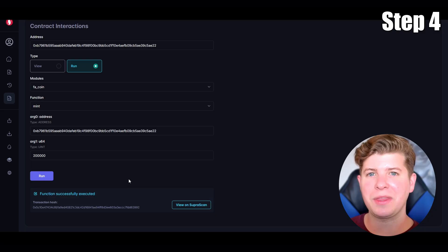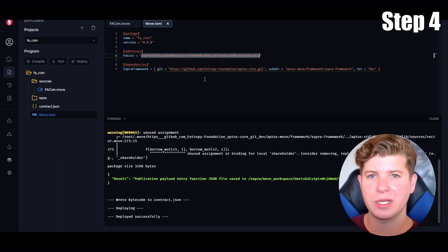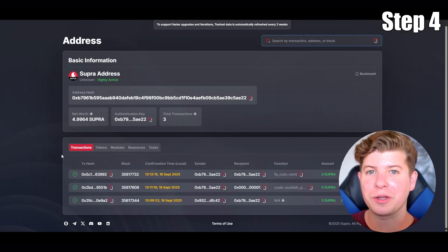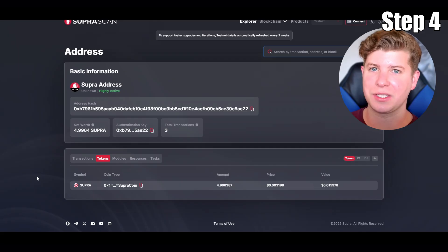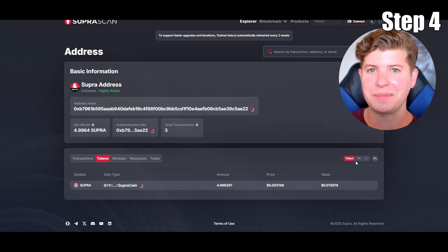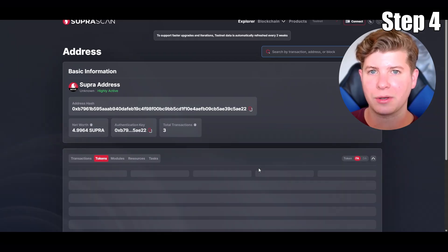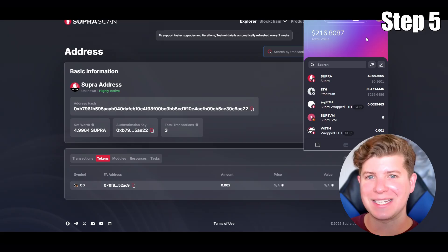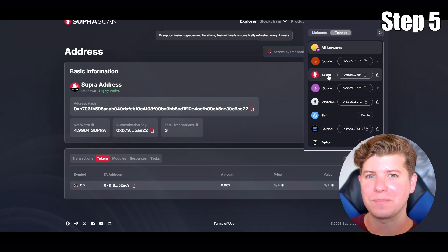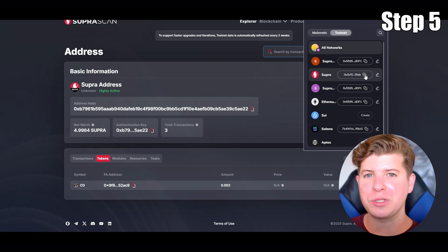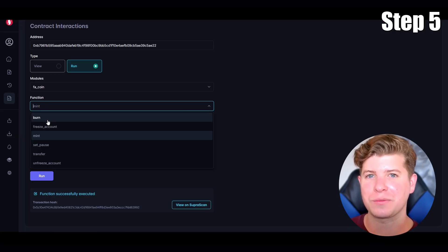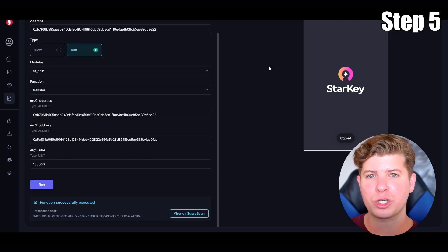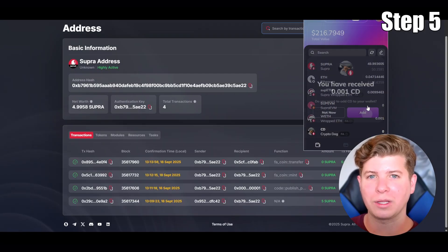Now copy the deployer address and put it inside Supra Scan. The block explorer is going to recognize the token — sometimes it may take a little bit longer, so just wait a bit. It will pop up. Now let's put this token inside your Starkey wallet by using the transfer function. And just like that, you'll be able to see your FA standard token show up inside your wallet.